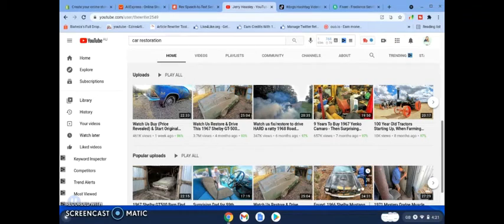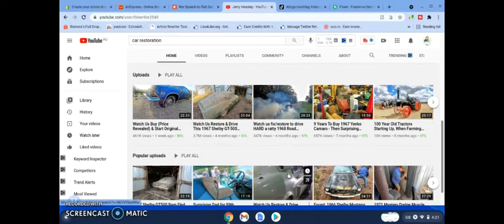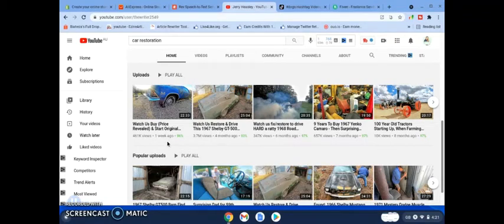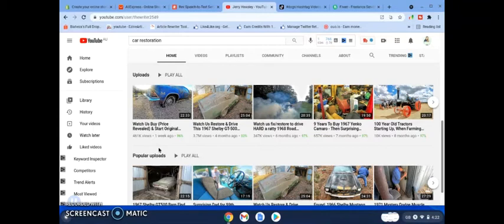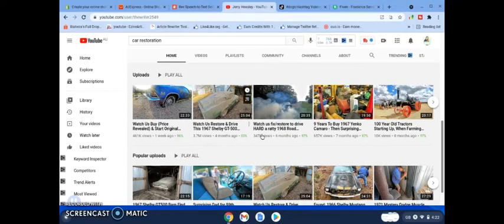He uploaded this a week ago and he's already got 461,000 views. So what they're basically doing is they're going and finding old cars and they are restoring them and making videos about them, and in the process making a lot of money.